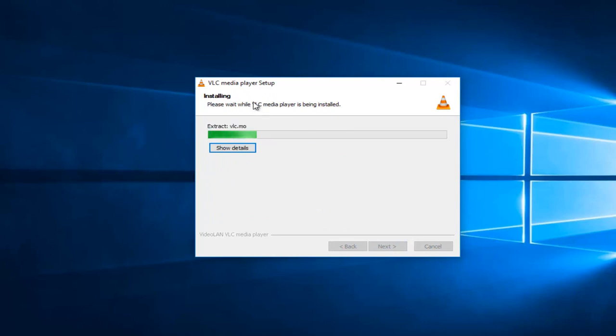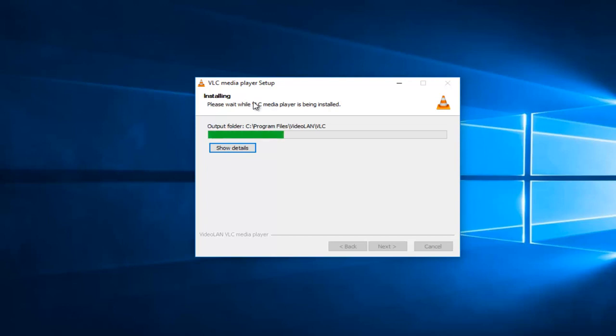I do not believe they bundle any programs with the installer at the time of this recording, of course. Stuff can change but I don't believe they do. So that's definitely nice.